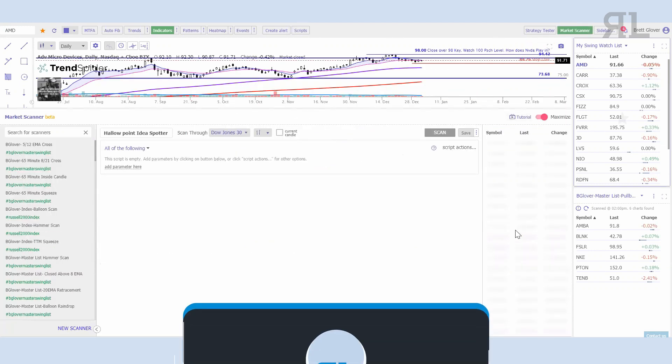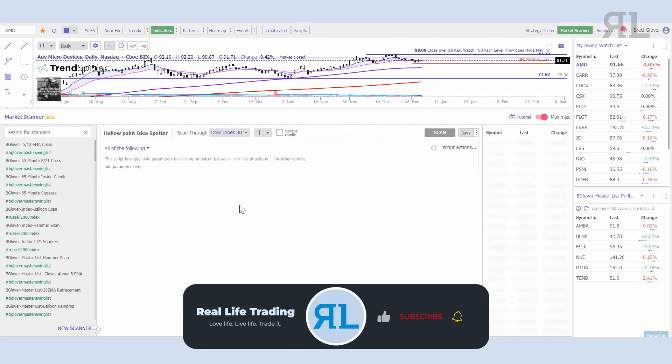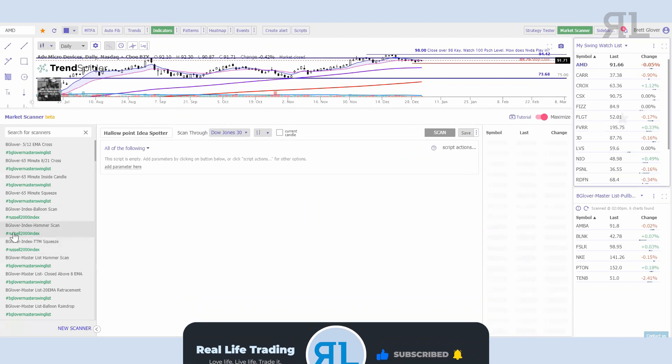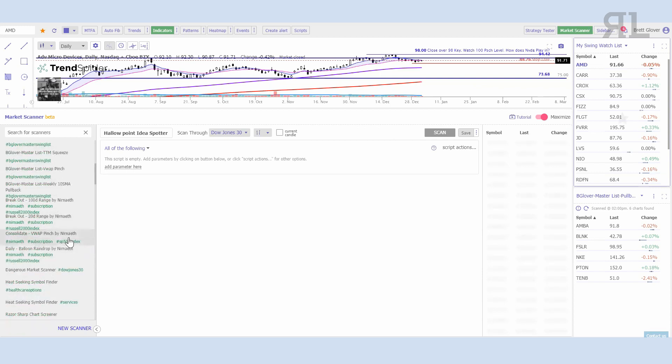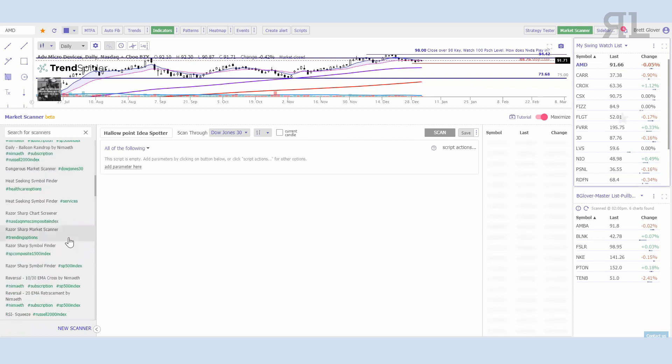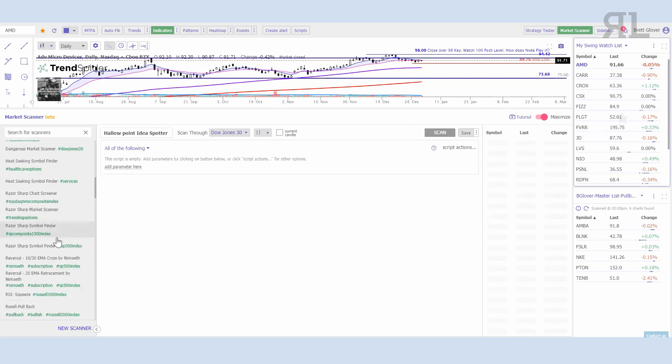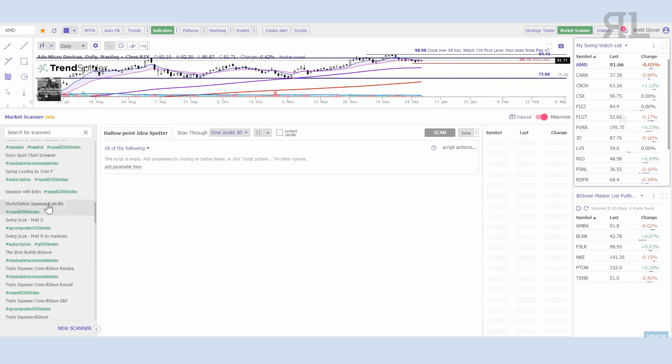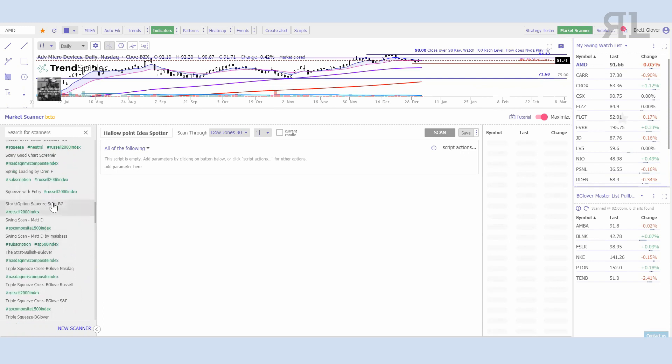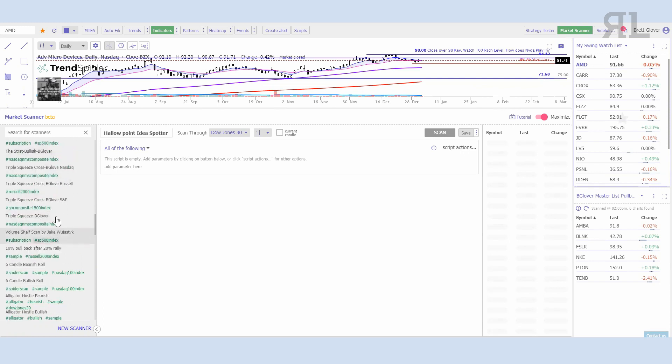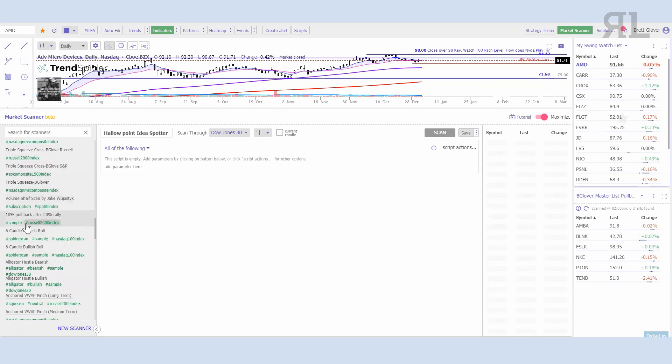The market scanner on TrendSpider is really interesting and I think pretty unique because you can scan for quite literally any indicator or any technical setup that you're looking for. And if you're not even sure where to start, TrendSpider has a number of different built-in scans pre-built already. If you select the market scanner, it's going to pull everything up right here.